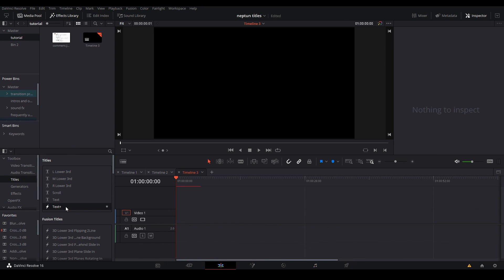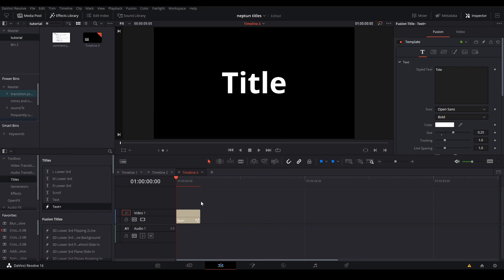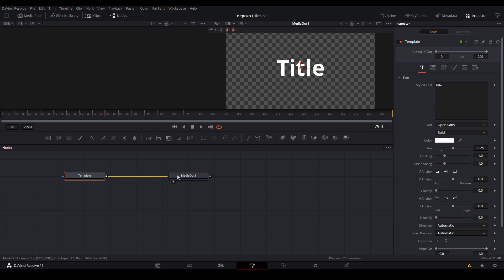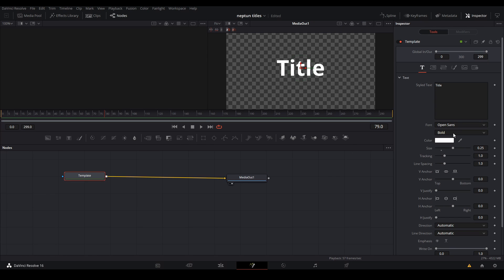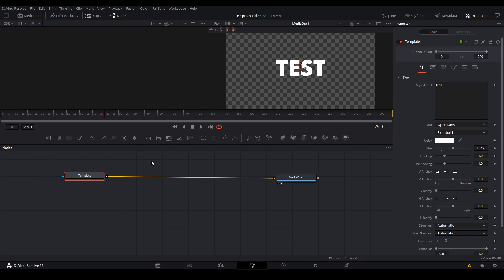The first title I'm going to show you how to do is this sequence right here. To start off we're going to bring in a text plus clip and go to the fusion page. On our template node we are going to increase the size of the words and change the Open Sans font to extra bold.